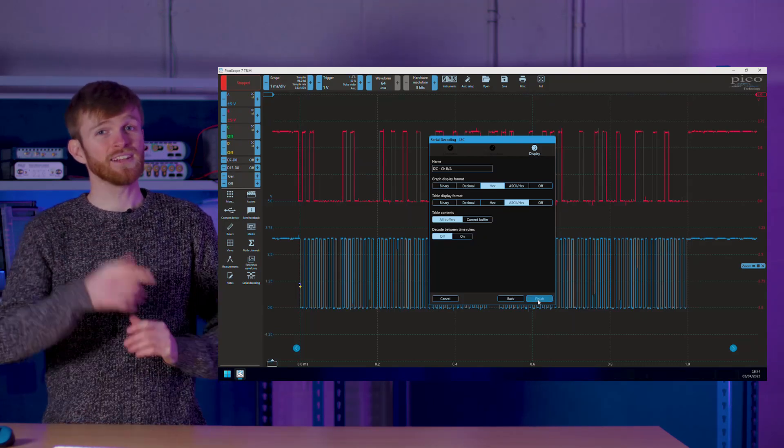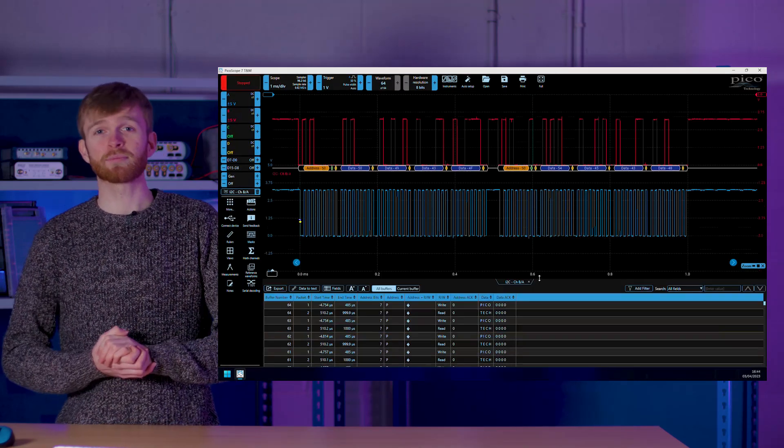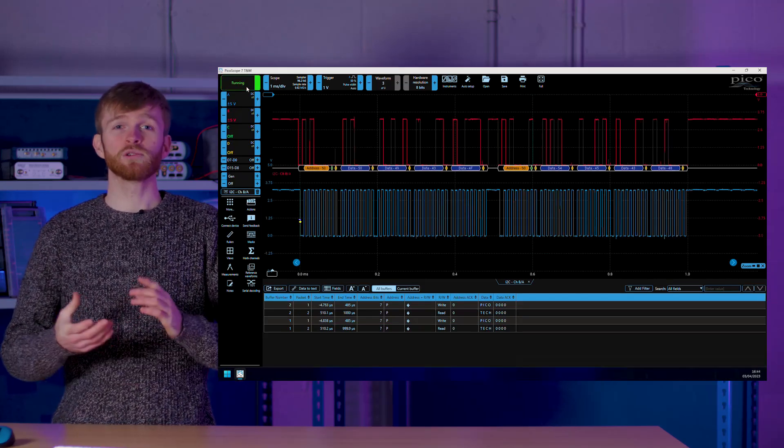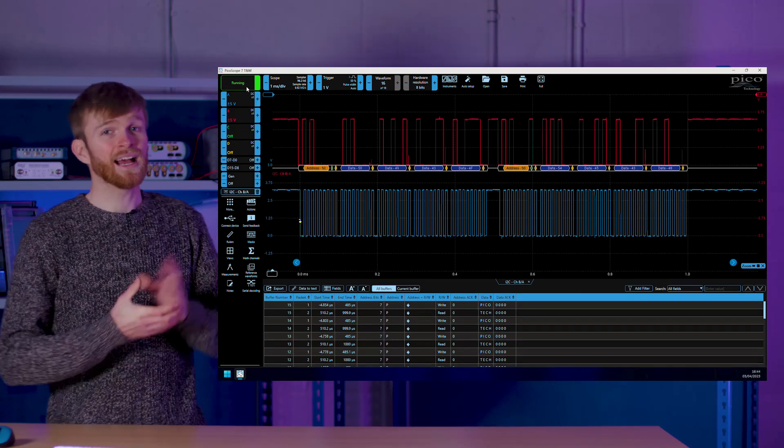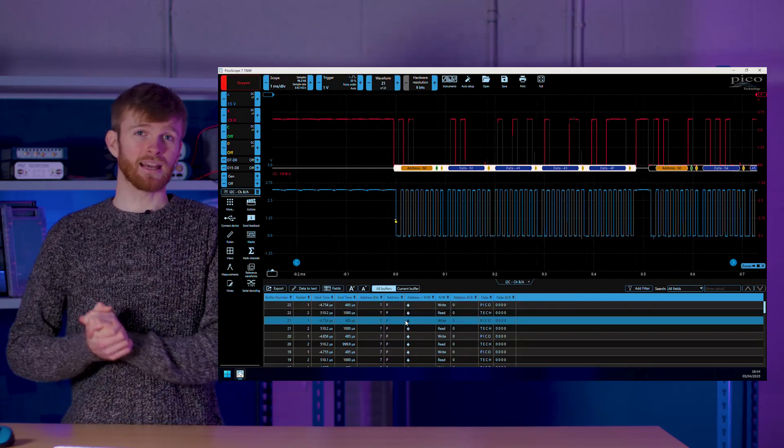Click finish and your decoded data will be displayed over your signal and also in the table at the bottom that you can click and navigate to different captures with.